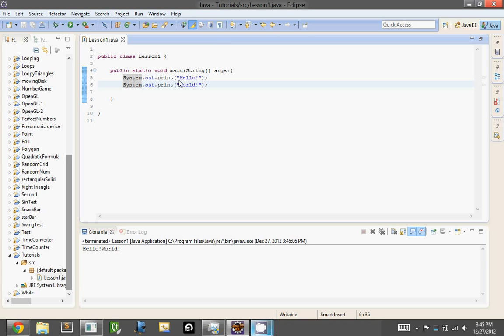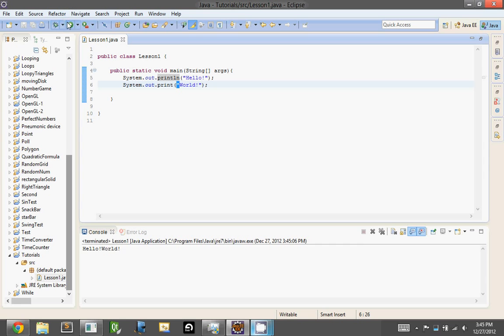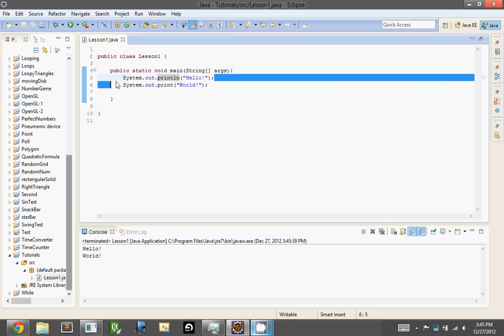One thing we could do is we could say system.out.println, or print line, and that will make this be on its own line, so therefore the next thing will be on another line. So that's one way to do it.